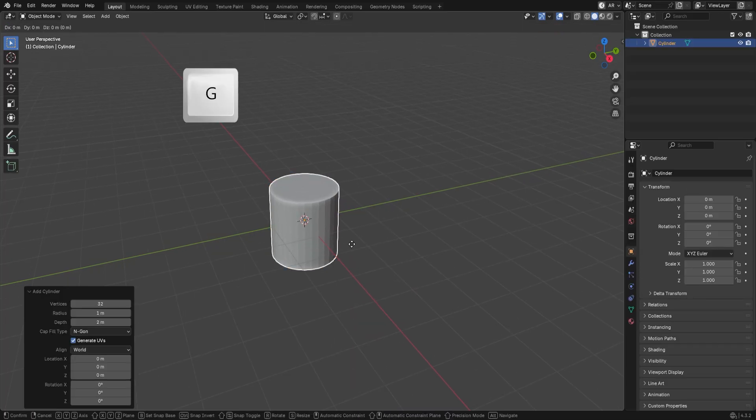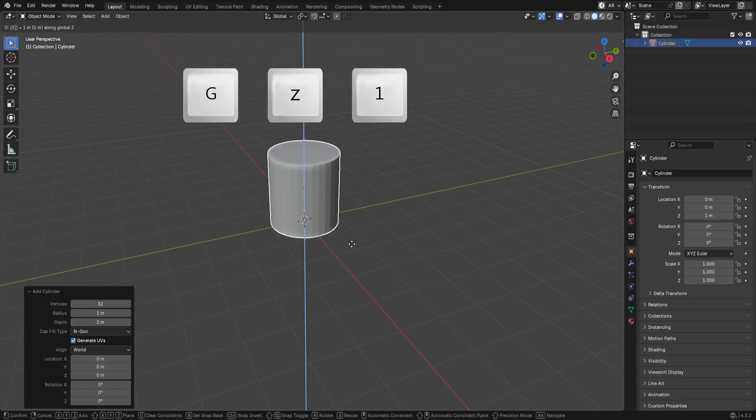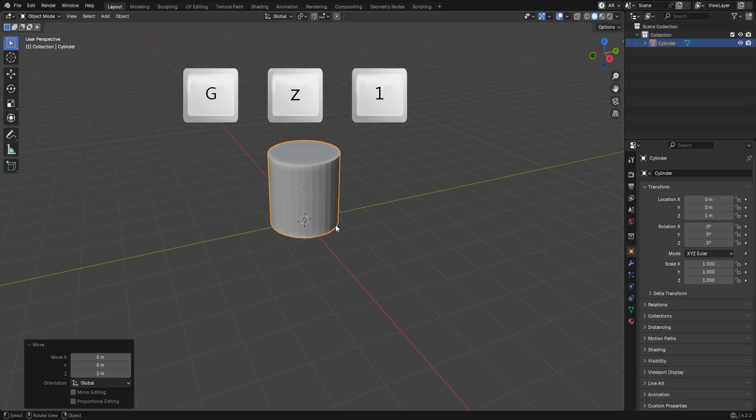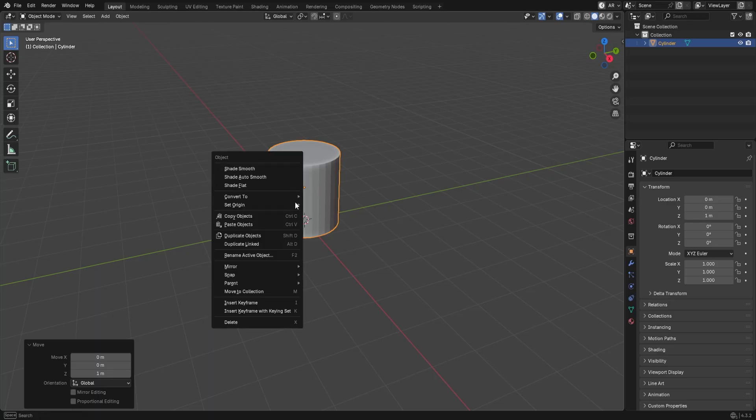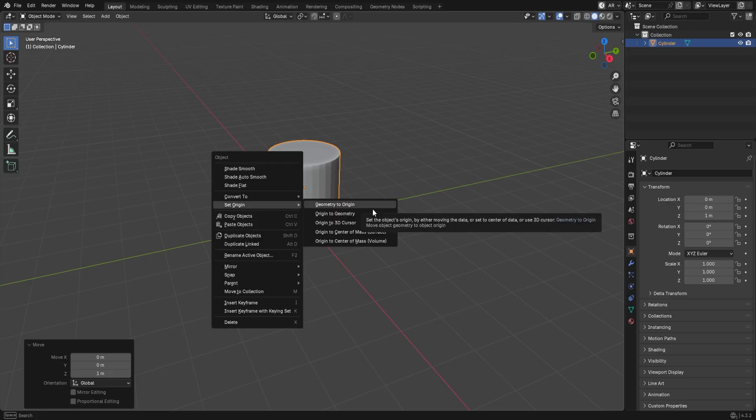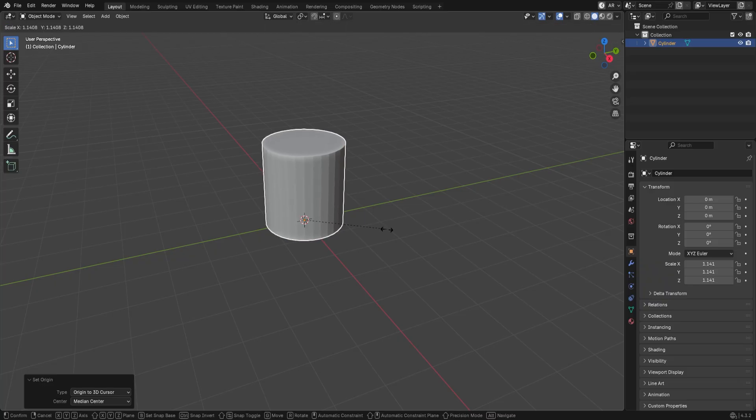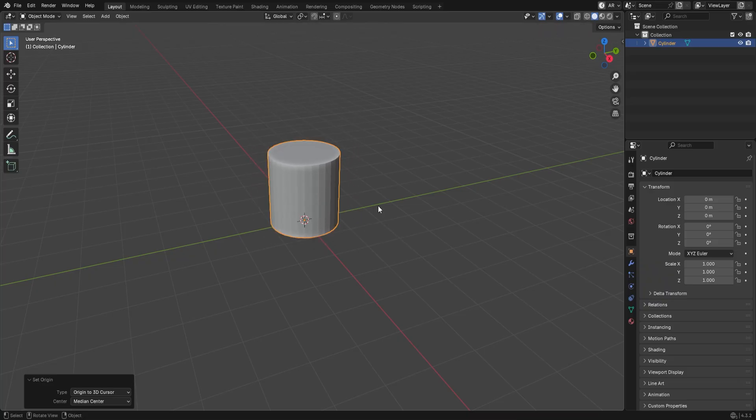Now press G, then Z, then 1 to place it above the grid. Right-click, go to Set Origin, and choose Origin to 3D Cursor. Now when you scale, it will stay perfectly above the grid.